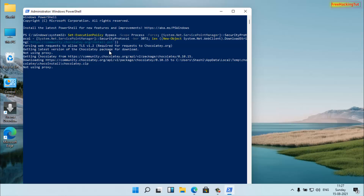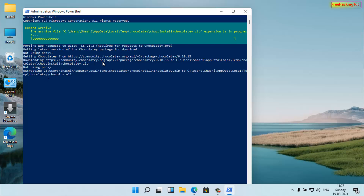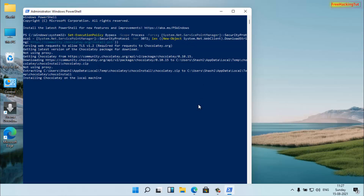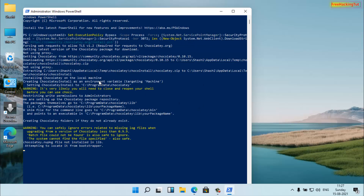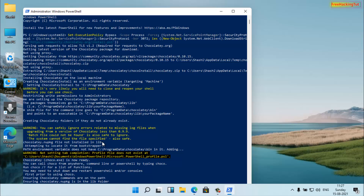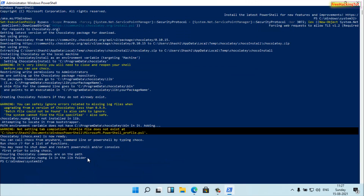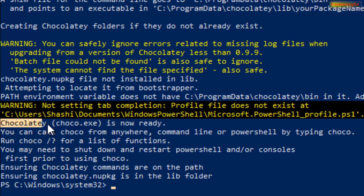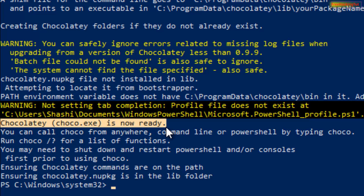Press Enter to execute the command. You have to wait until it gets completed. You will see some code or text in the command line interface. Wait until the process is successful. You can see here that Chocolatey is now ready — that means the Chocolatey package is now ready to run and the program is installed in my system successfully.